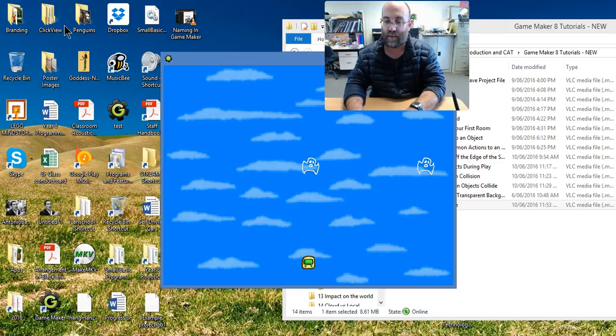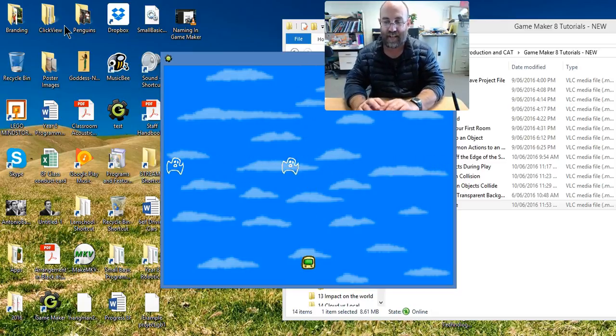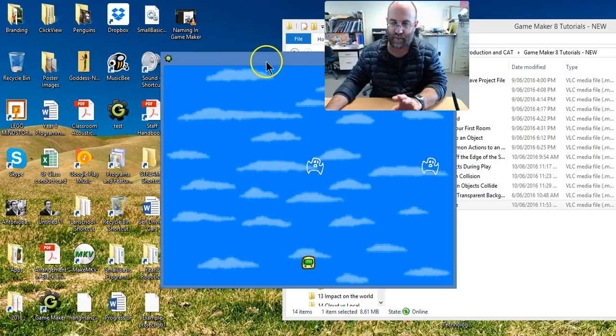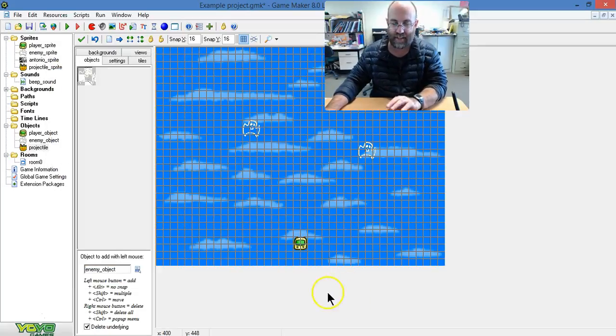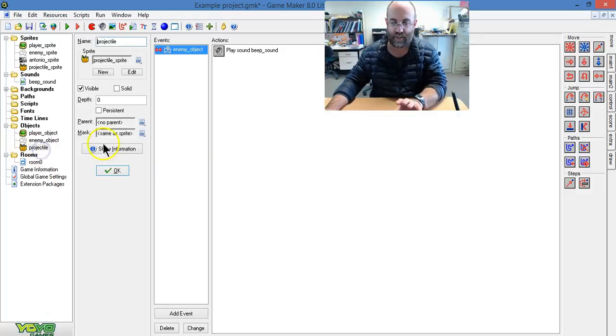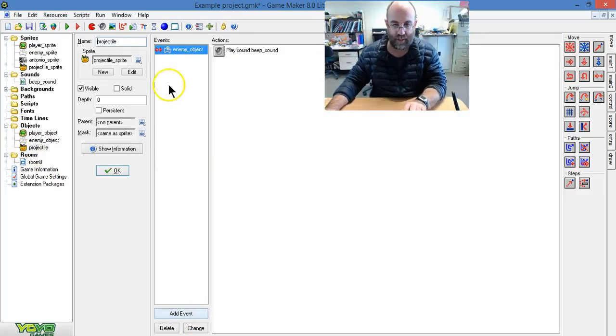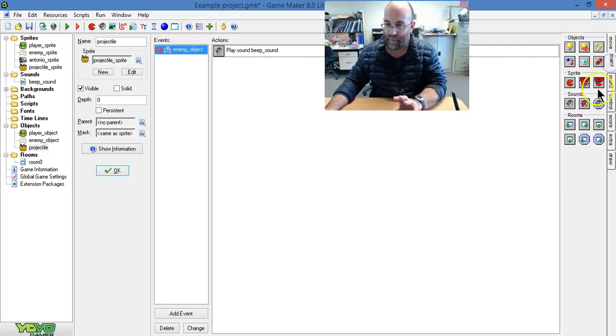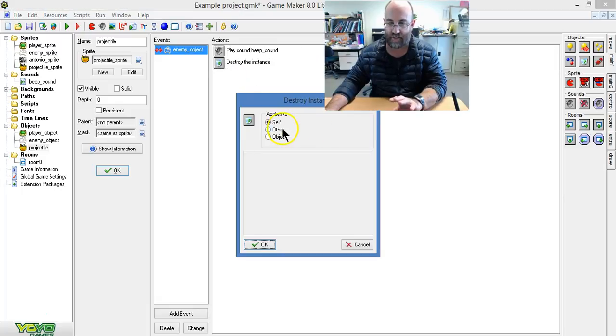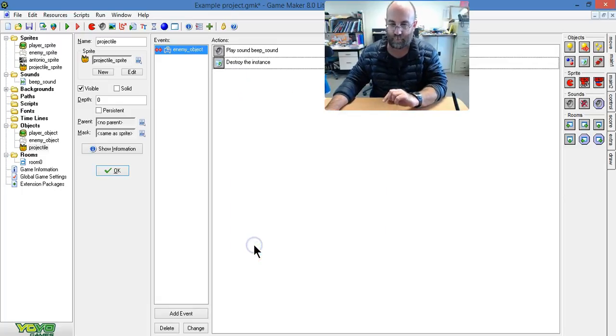So there you go, that's how we put a sound in. And what I could also do, and I'm going to do this just because I can, is I'm going to go and add another event to the projectile. So that when it collides, which it was already doing, I'm going to add a second event and make it destroy the thing that it hits. So destroy instance of other. There we go.